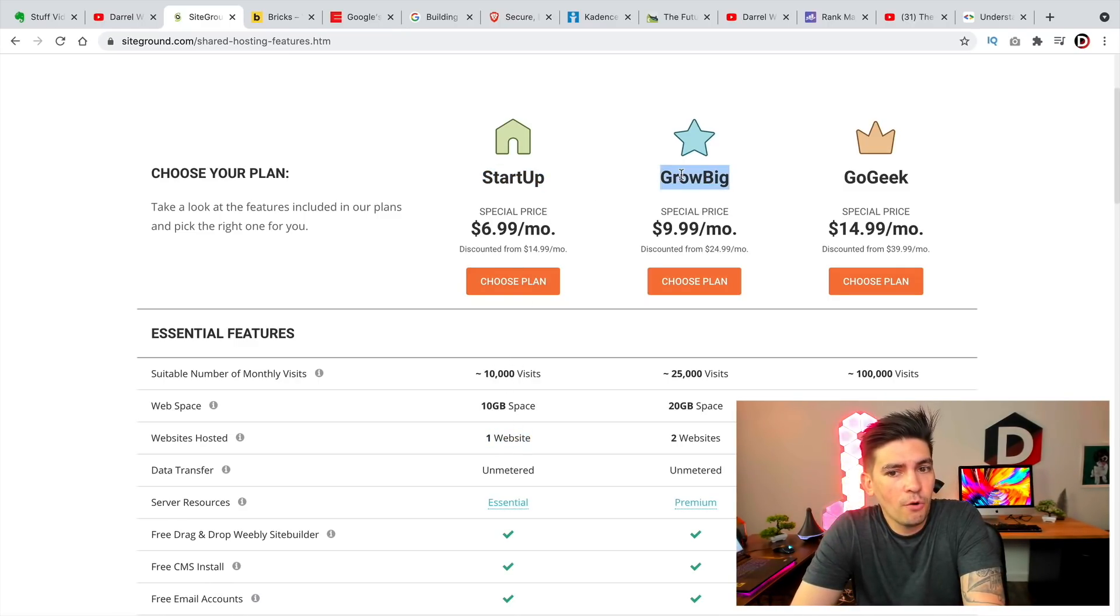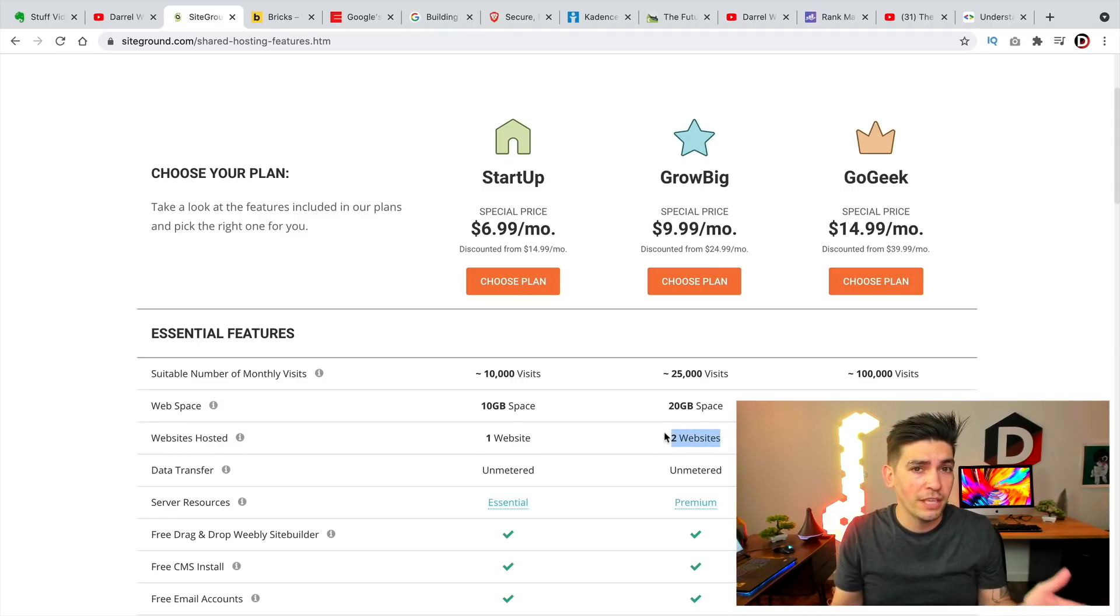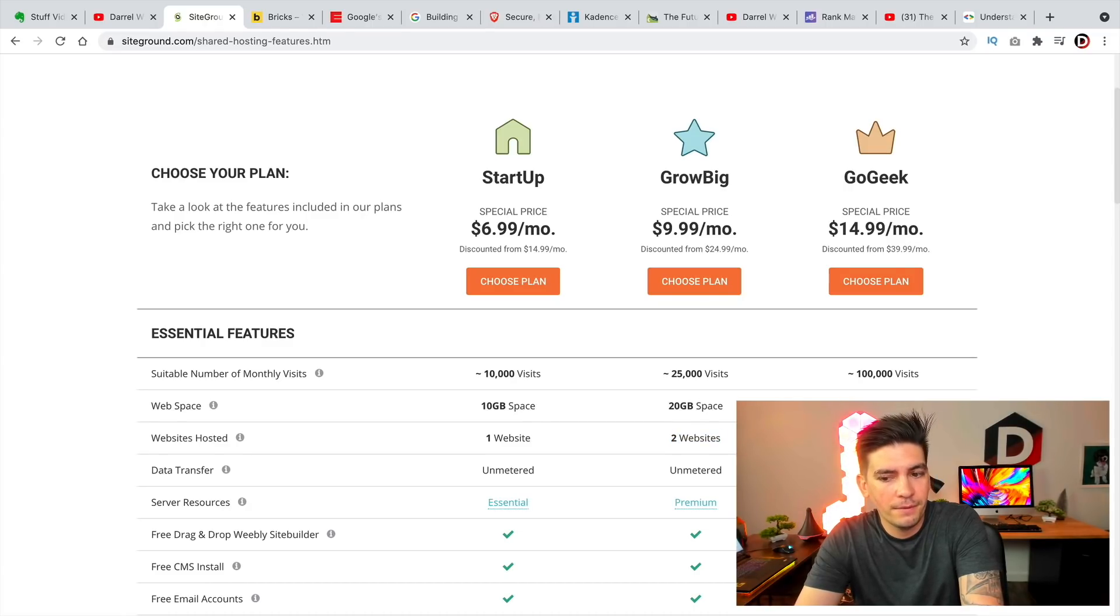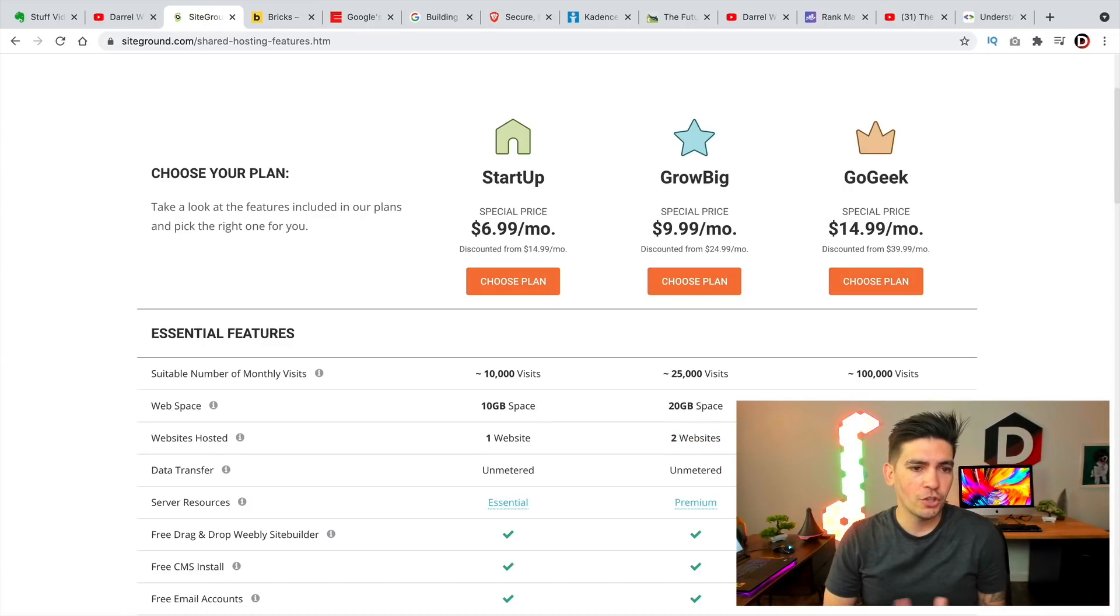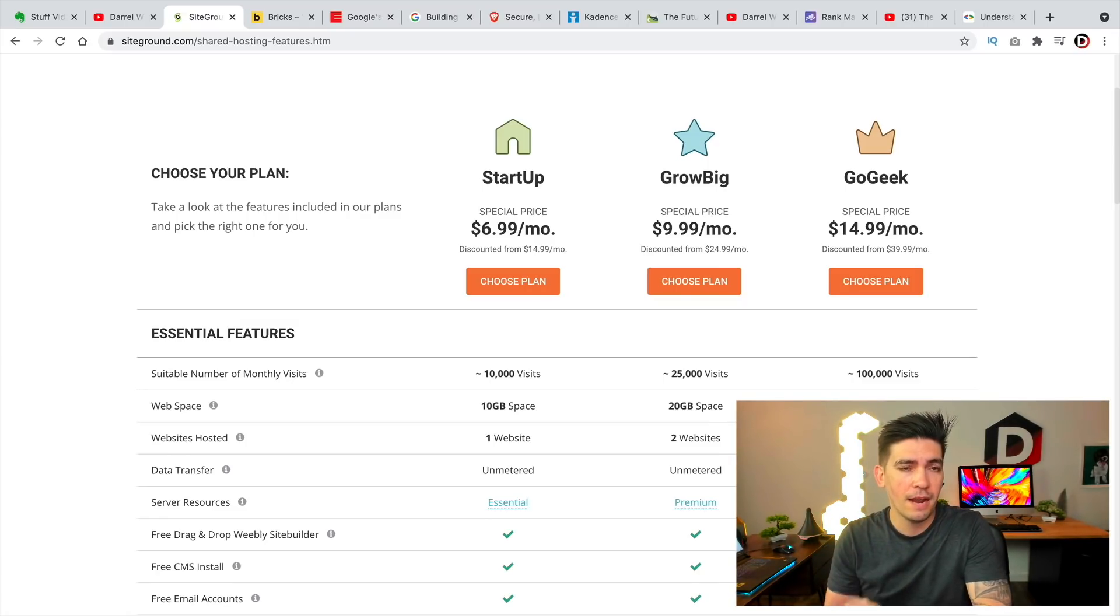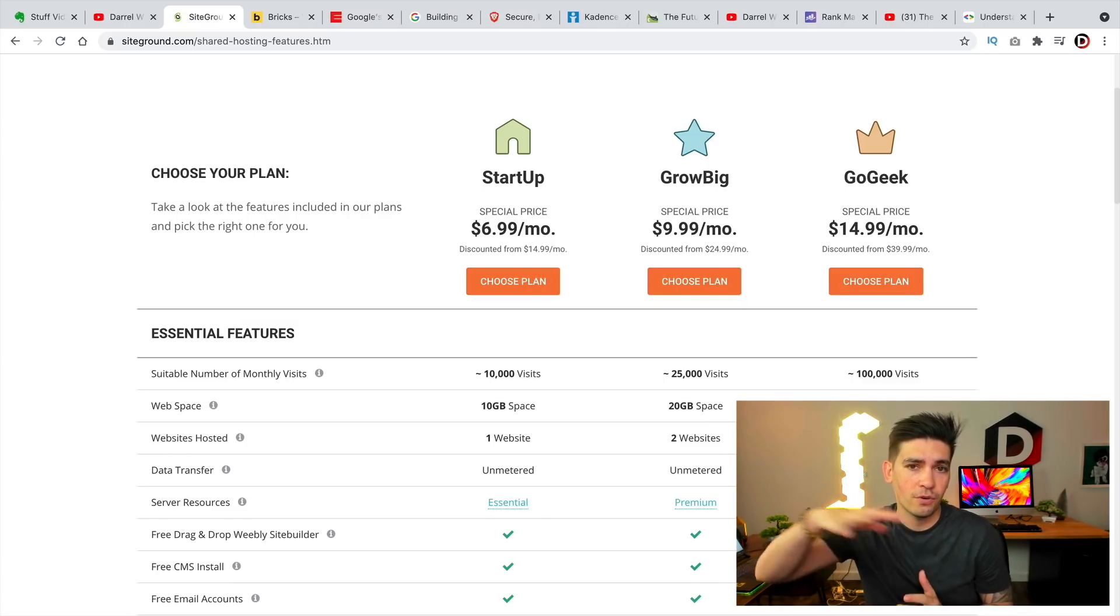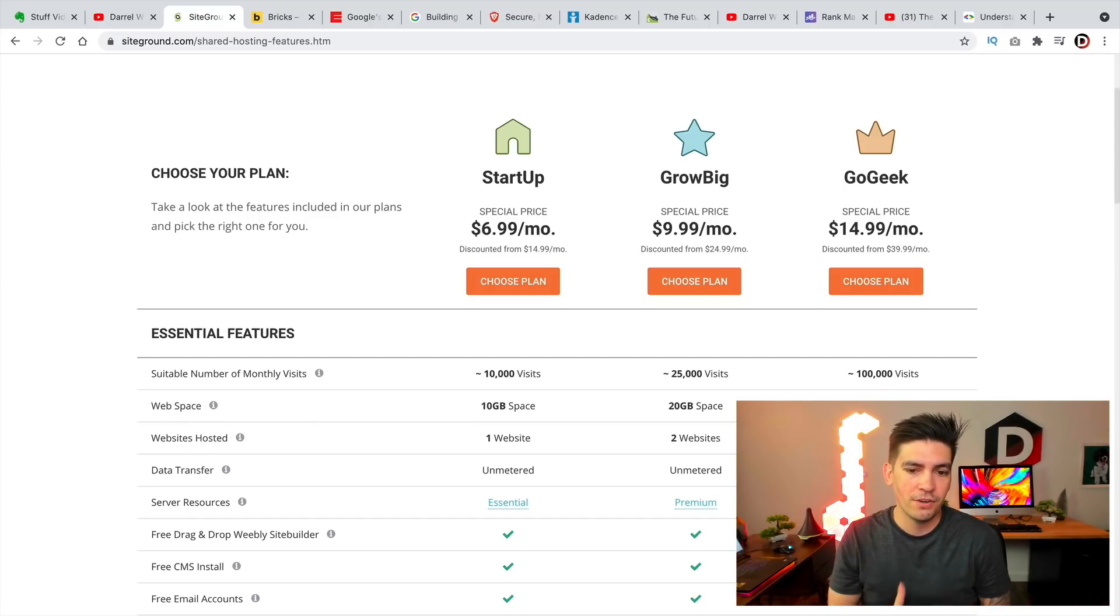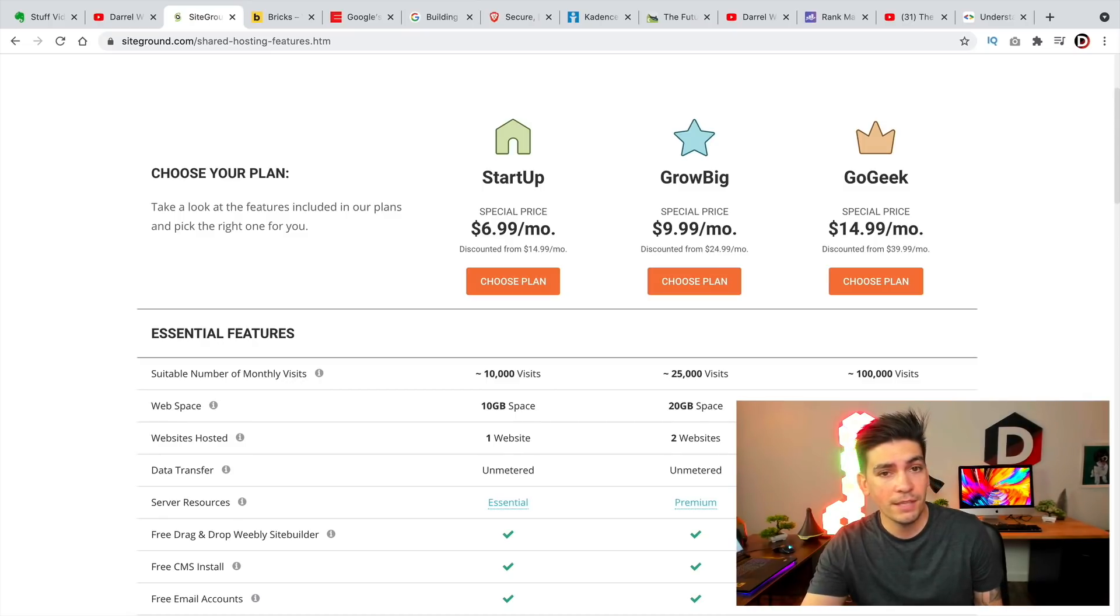Yet the GrowBig was changed from unlimited websites to only two websites, and the GoGeek is now five websites only. So I'm not really sure why SiteGround is doing this. I think ever since SiteGround migrated to Google Cloud, it has just been a big can of worms for them. They've just started doing one thing after the other, and they've kind of shot themselves in the foot here.